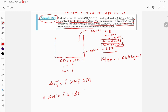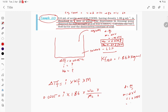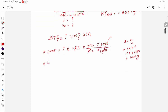Molality = w₂ / (m₂ × mass of solvent in kg). Since 1 liter of water has density 1, mass = 1000 mL × 1 = 1000 g = 1 kg. So the 1000 g cancels to 1 kg in the denominator.